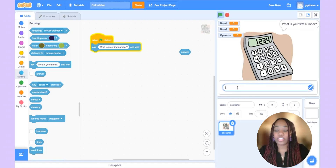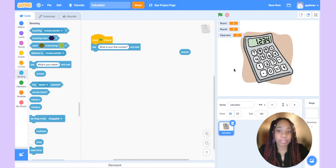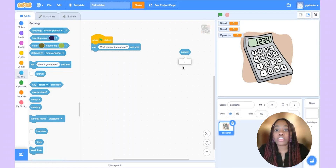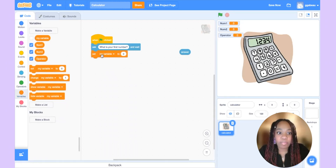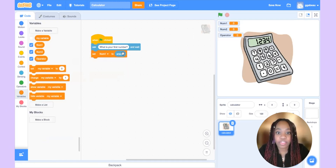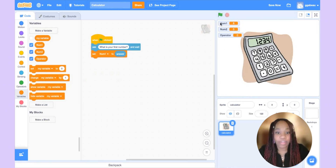Let's click the green flag and see what happens. The calculator asks what is your first number. I'll say 7. Notice that the program ends and num1 did not get updated to 7. That's because we asked a question but didn't tell the computer to do anything with that answer — that's where the answer block comes in. If I click on the answer block, you'll see the answer 7. This block stores the most recent answer to the most recent question asked. So we can store this answer inside our variable num1. Let's go to variables and set num1 to the answer block. Now if we run the program and type 8, we see 8 is stored inside num1.